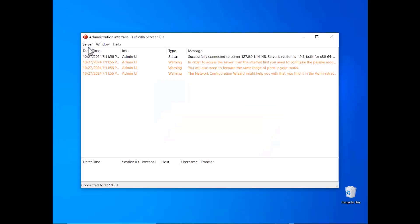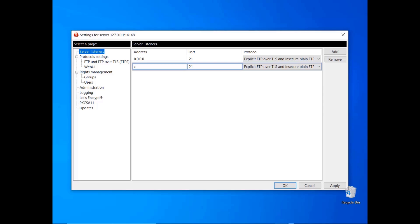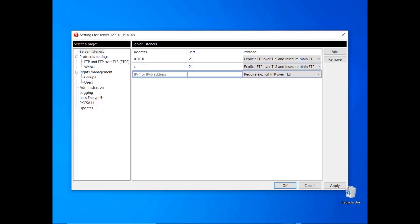In this tutorial, you will learn how to configure the web user interface for FileZilla Server and FileZilla Pro Enterprise Server. From the server menu, select Configure to launch the administration interface. By default, the web user interface is not activated. To activate it, click the Add button. In the address field, enter 0.0.0.0 for IPv4, or :: for IPv6, which allows connections from any network interface.